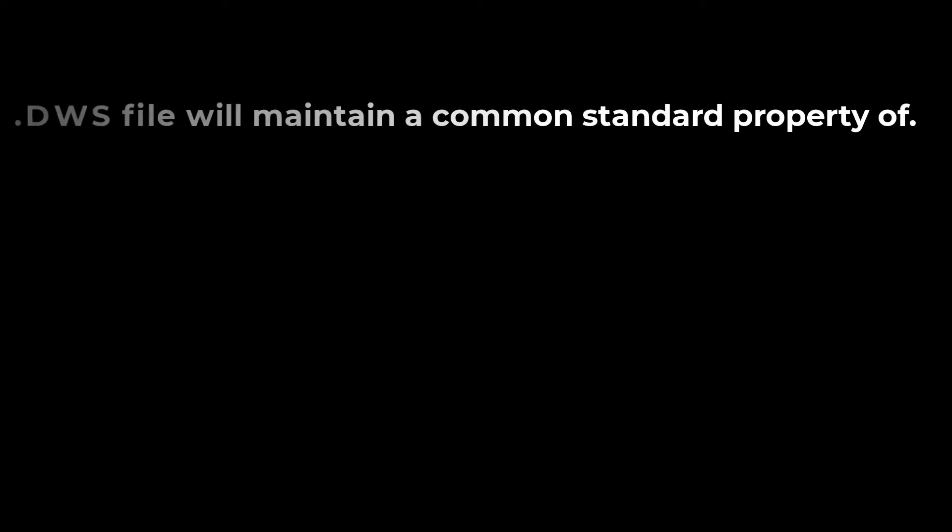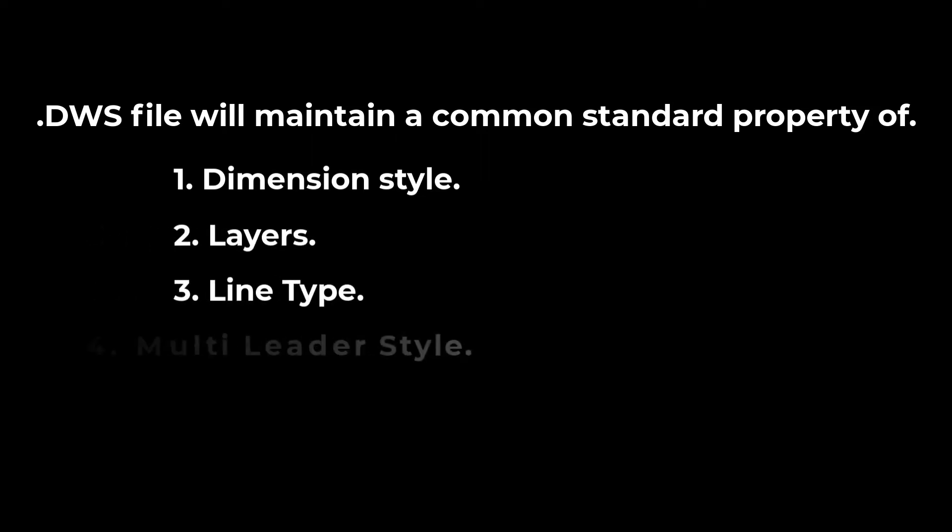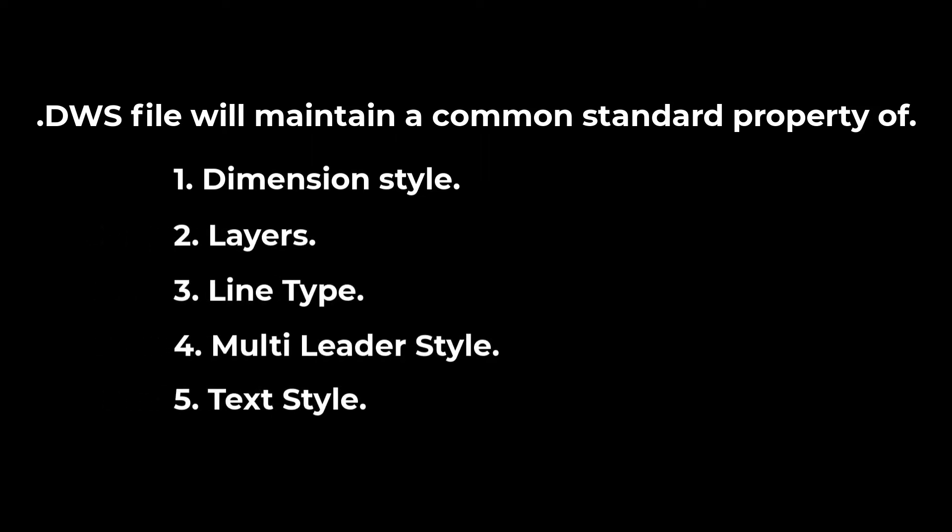By this file, you can easily maintain common standard properties of dimension style, layers, line type, multi-leader styles and text styles.